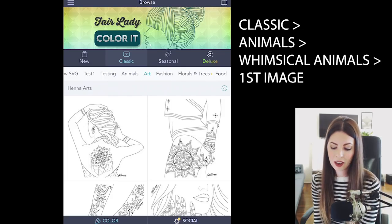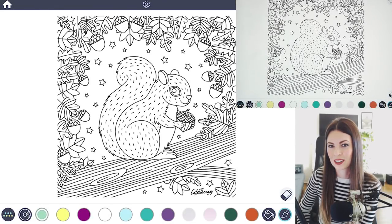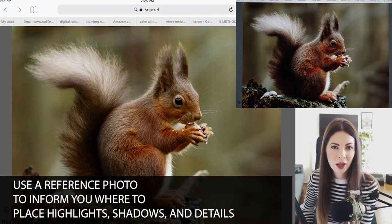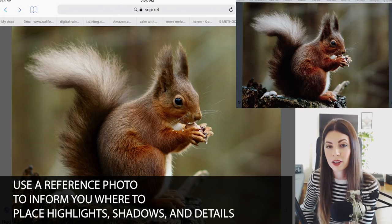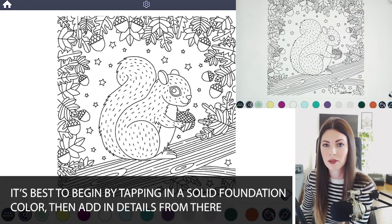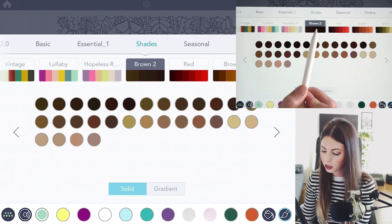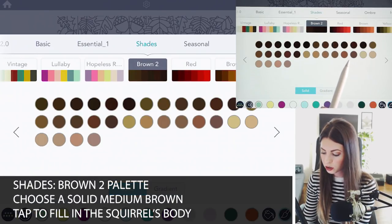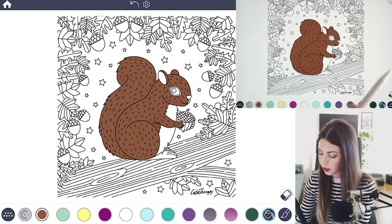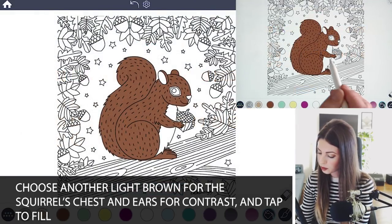If you would like to follow along with the image I'm using, go under the Classic tab, scroll to Animals, and it's the first image under Whimsical Animals. I recommend looking at a reference photo if you're trying to color or draw anything realistically. This will help inform you where to add the texture and the colors. When adding fur or hair, I recommend tapping to fill in the color first so you have a foundation, then add the details of the fur on top of it. For the chest of the squirrel I'm going to choose a very light brown for a little bit of contrast.